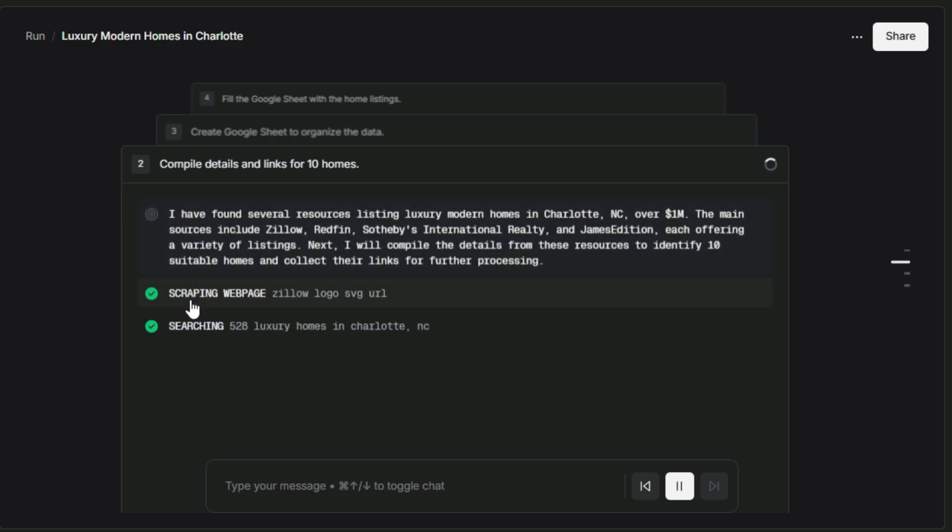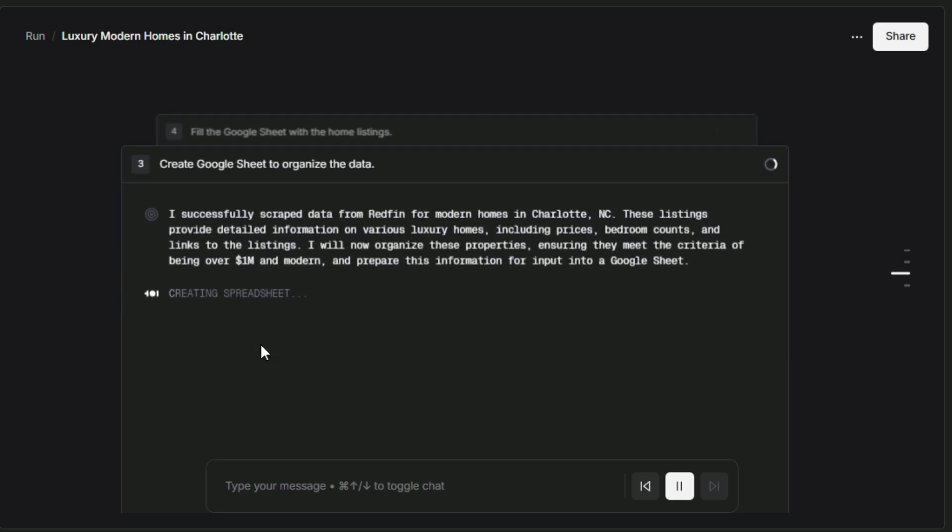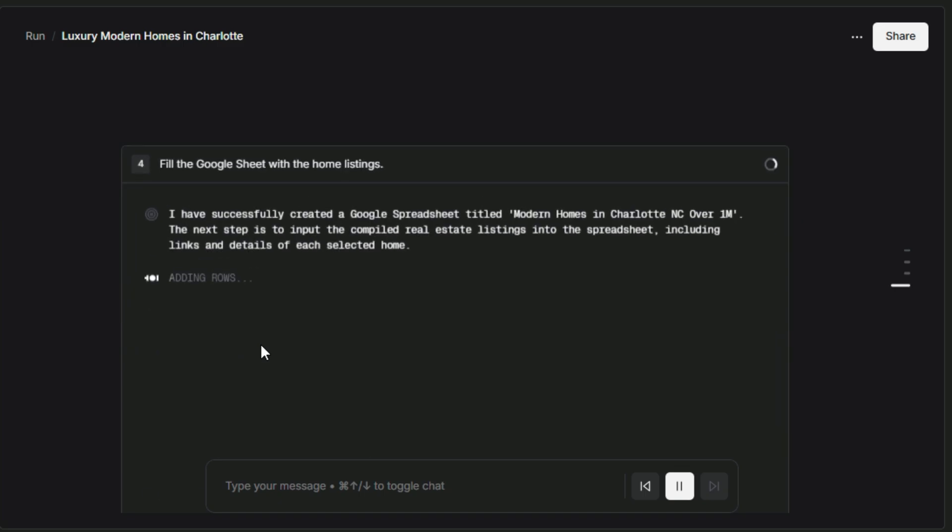The AI instantly goes to work, and in this case, it generated and compiled property details, each complete with pricing, descriptions, and direct links. It's an impressive way to automate research and get organized results in seconds.